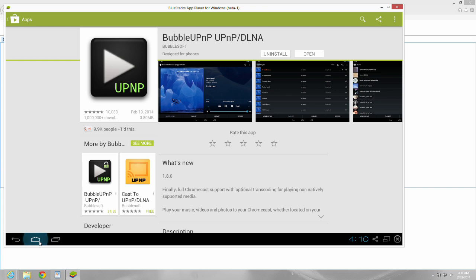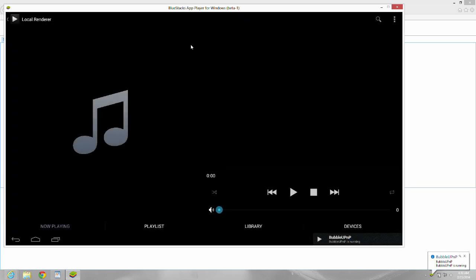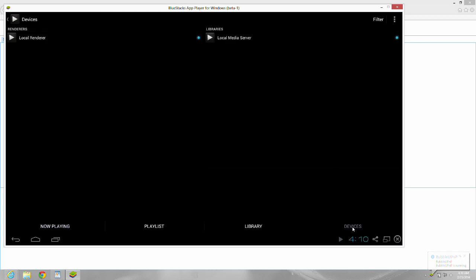Okay, the next step is I'll take you into BubbleUPnP the program. And I only changed a few settings, so I'll go over that. The first one I changed, go to devices. Your local renderer, you don't see it right now, but when you do this on your phone you will see Chromecast, and that's the one you're going to need to choose. And for libraries, you're going to need to choose local media server like I did here.